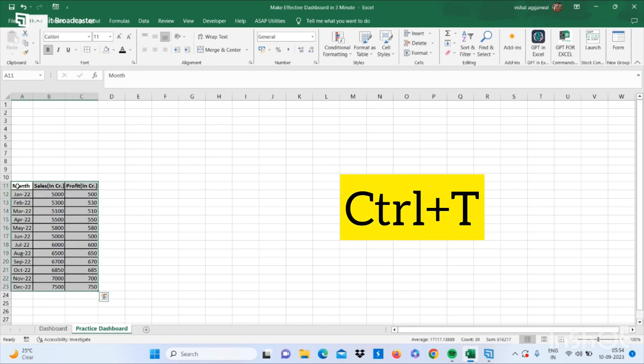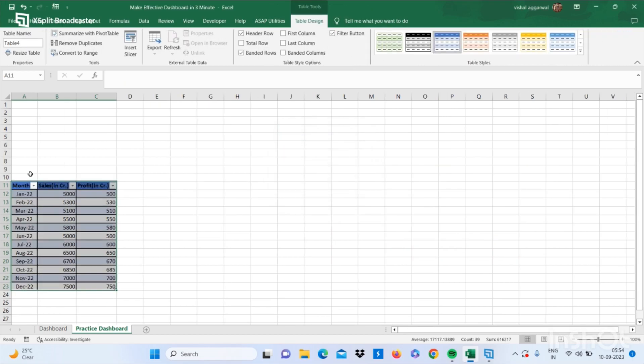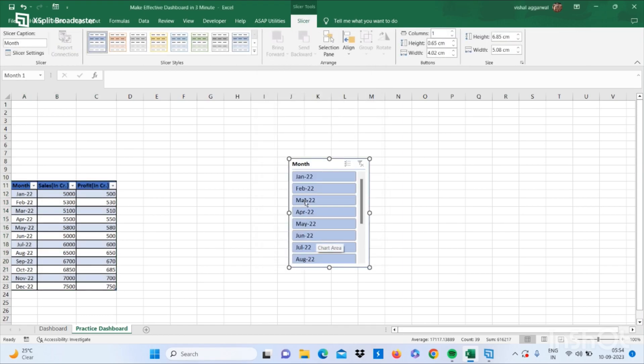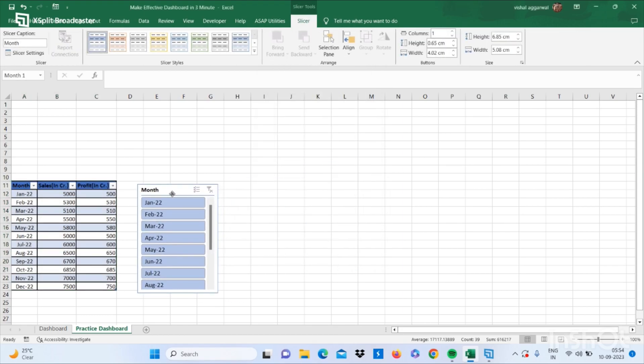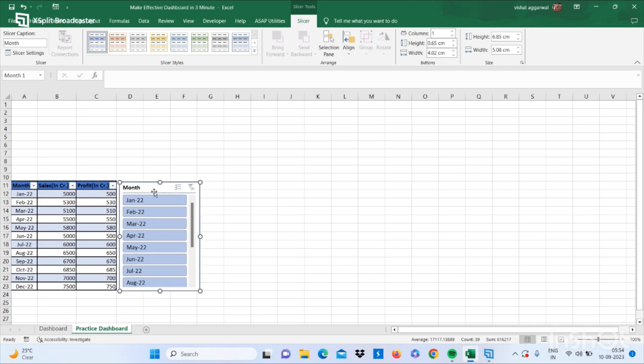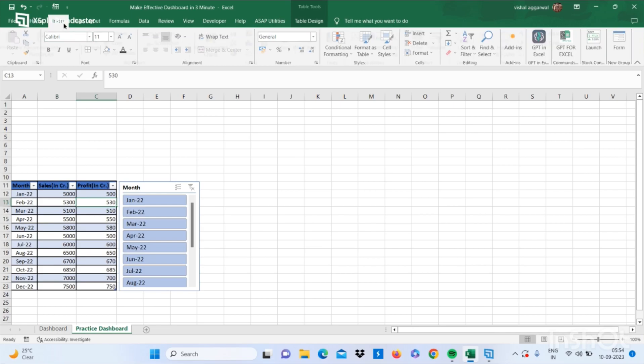By pressing Ctrl+T and click on OK. Now you have to insert the slicer here. Select the month and click on OK, just put it here. Now you have to select your data and go to your Insert tab.